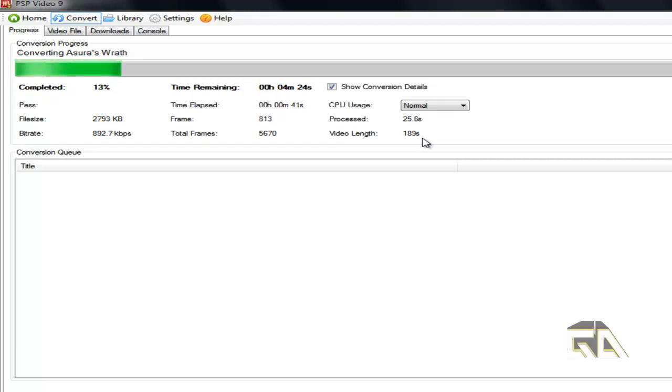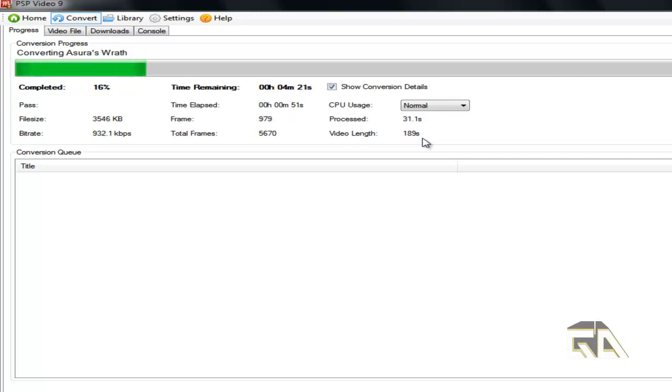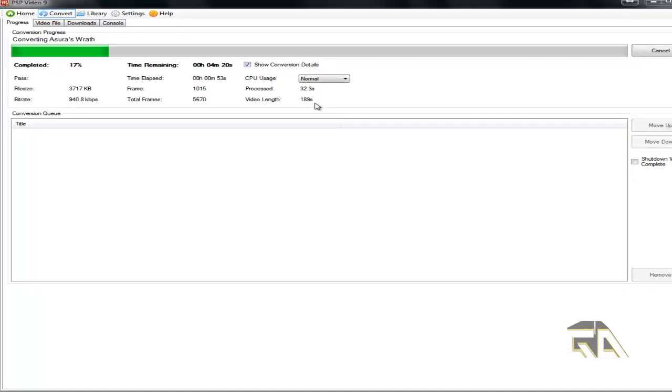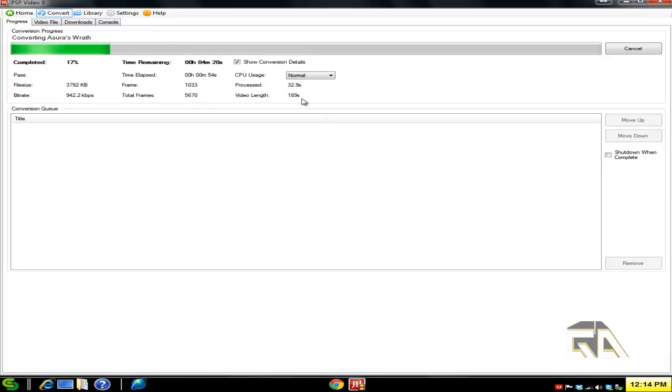Don't complain to me that 'Oh Versatile, I'm trying to convert this two-hour movie and my PC is going to take three hours.' Well, duh, you're using a Pentium 2 single-core with 256 megabytes of RAM on Windows XP—what do you expect? I just want to get that out there so you guys know.